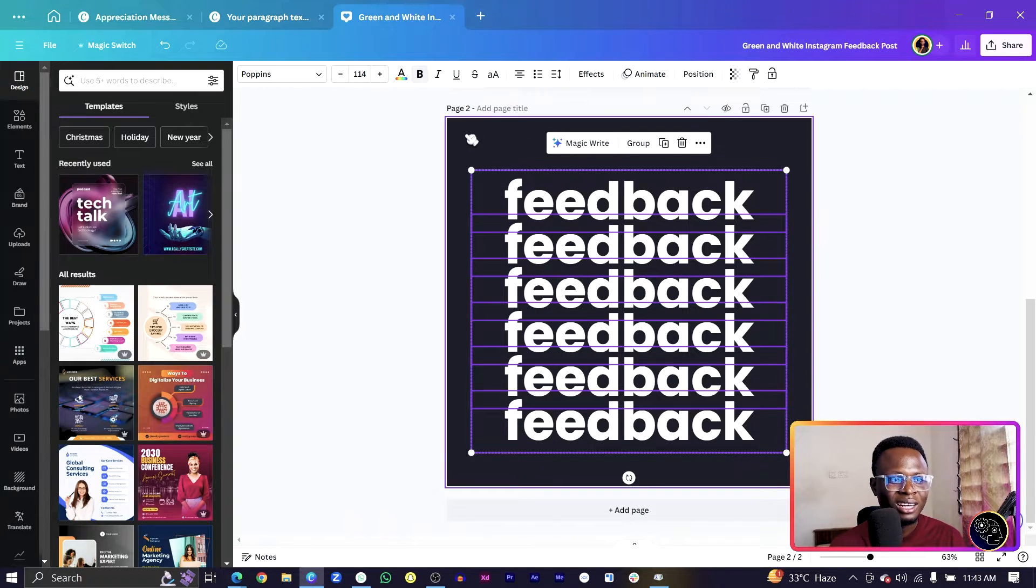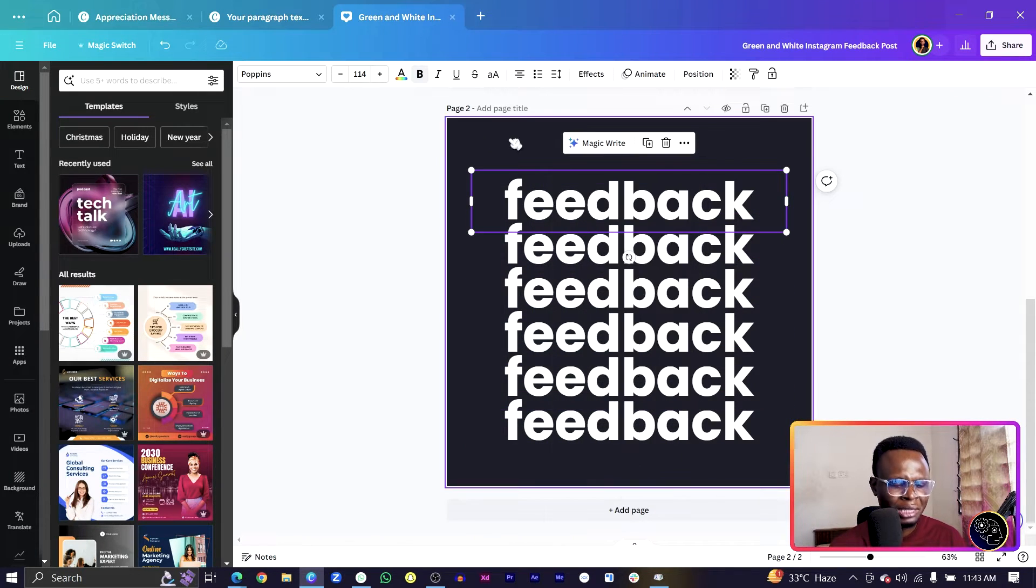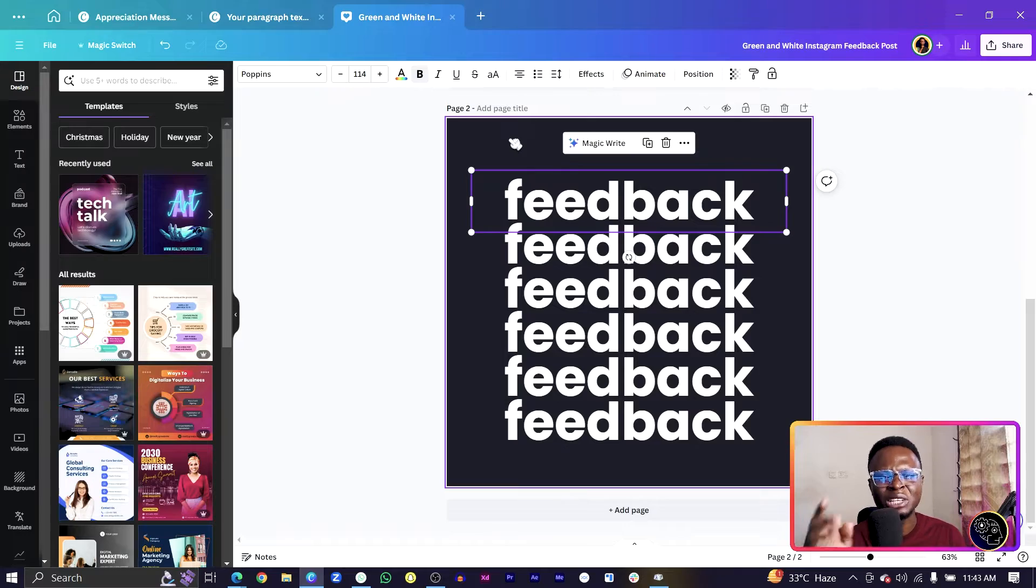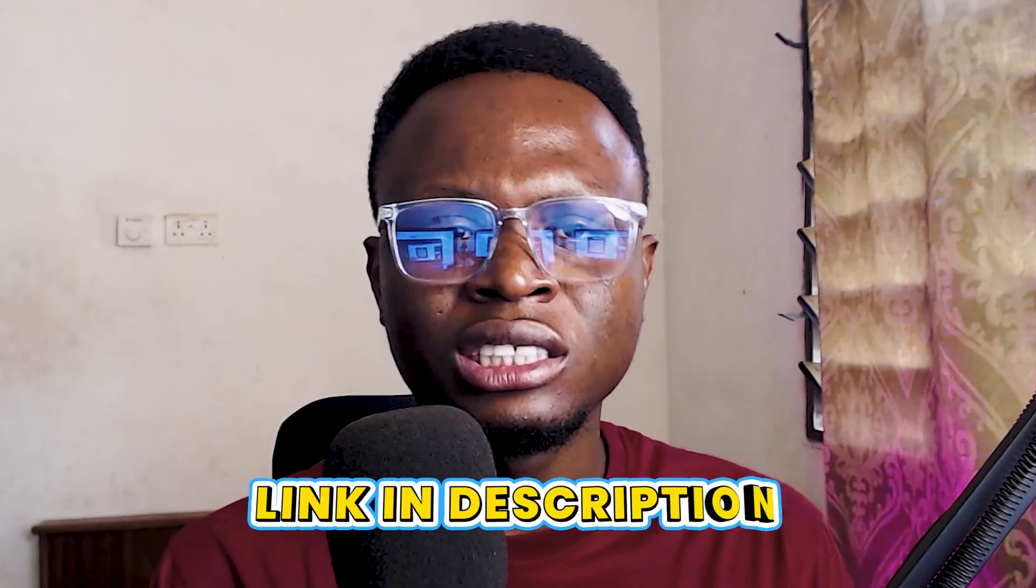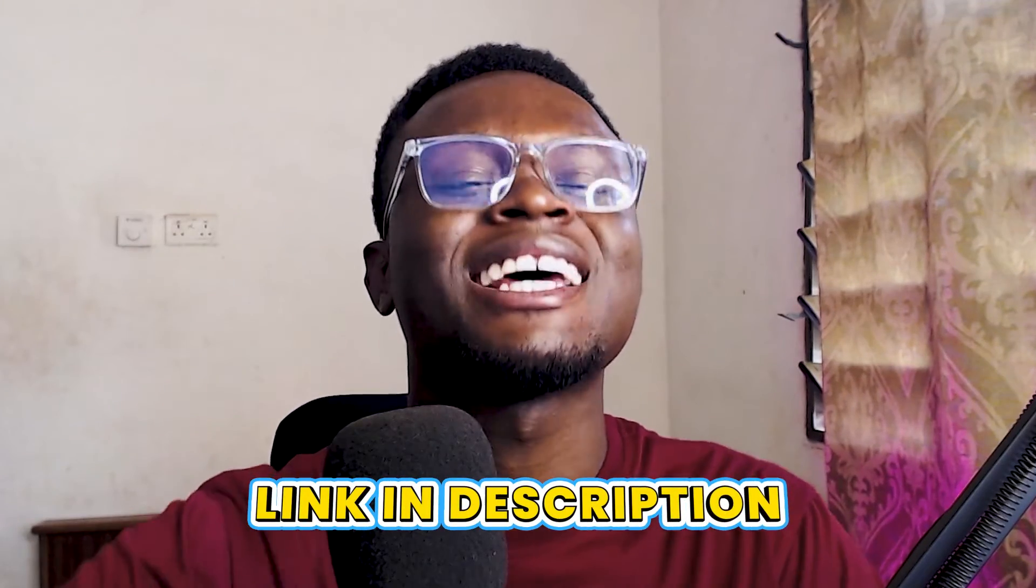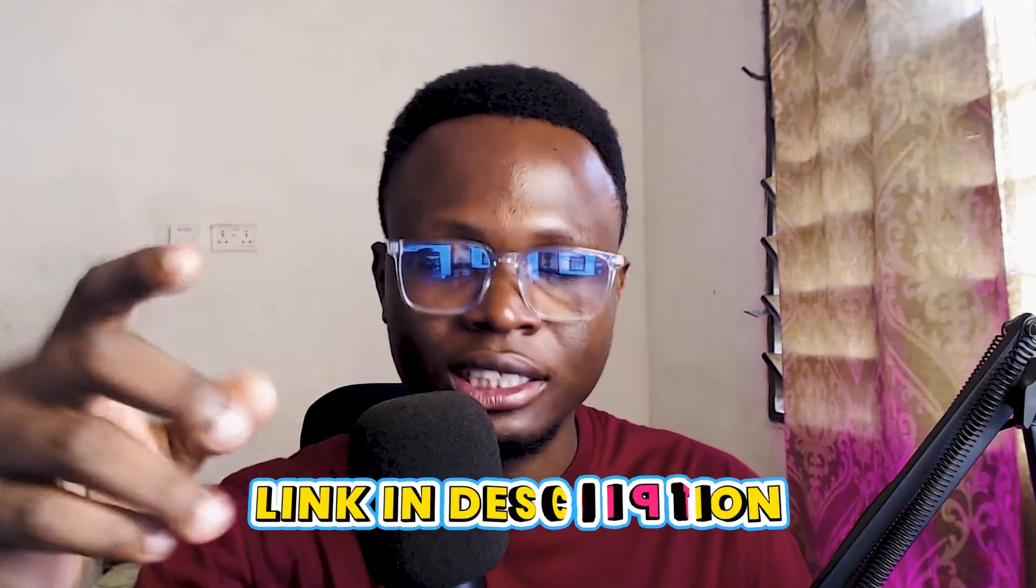You don't have to right click and be doing that. Because I know you don't know the shortcut, I created a PDF and the link should be in the description so that you just download it. It has every single shortcut Canva has.